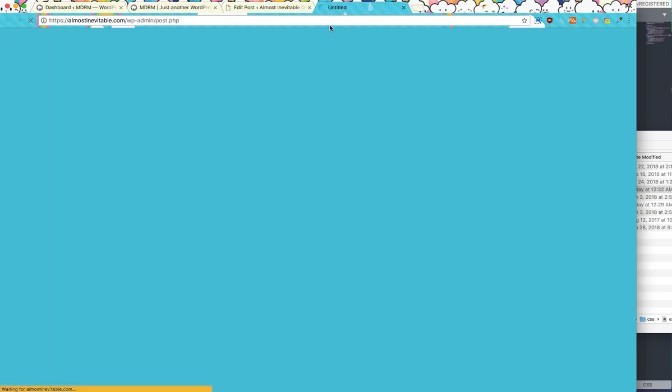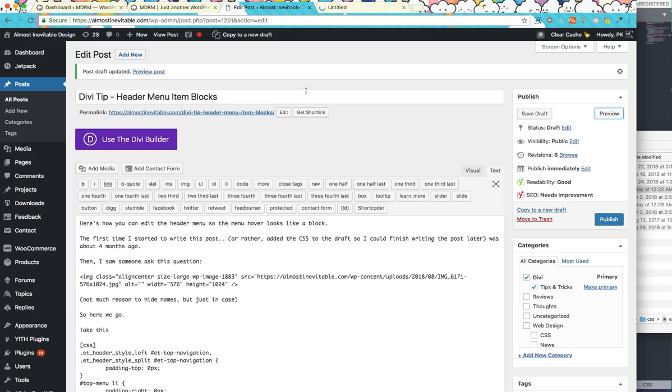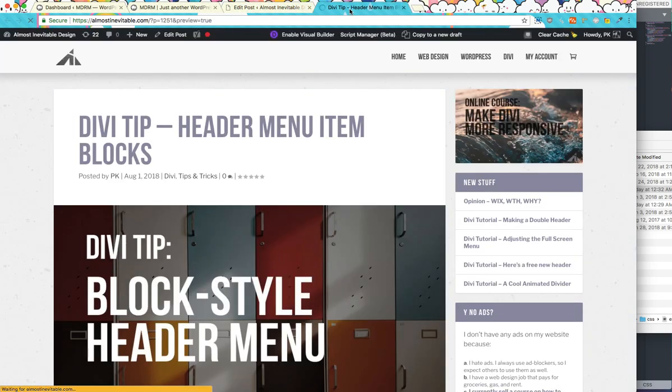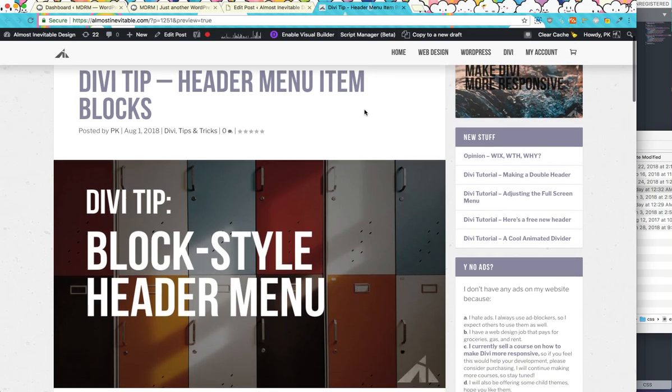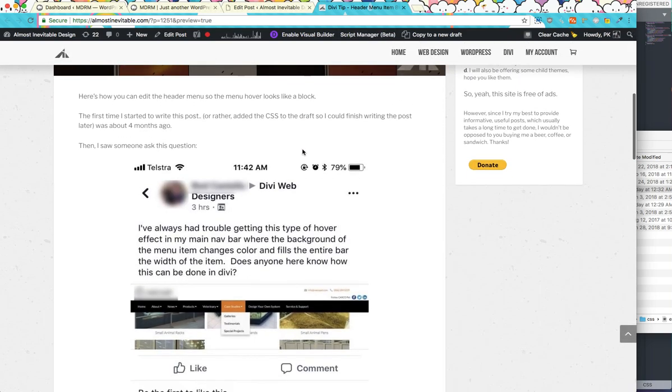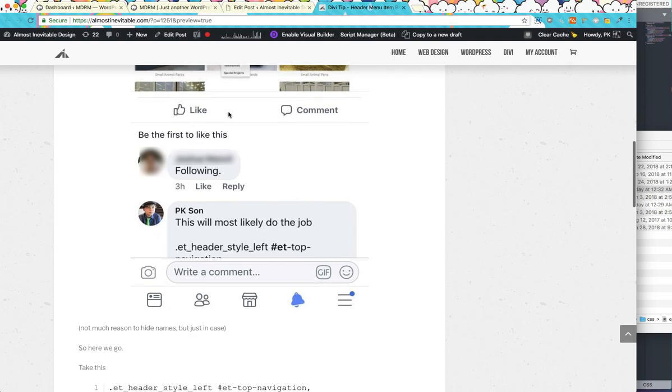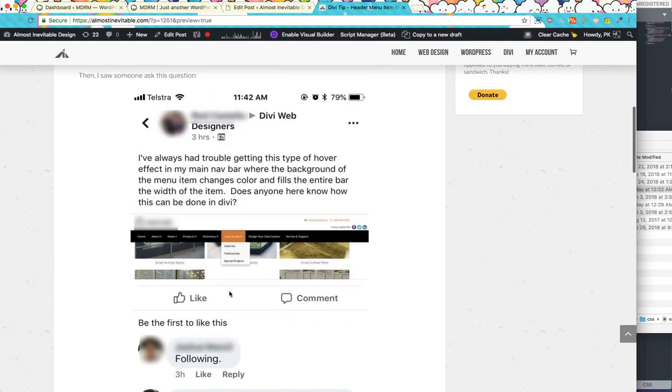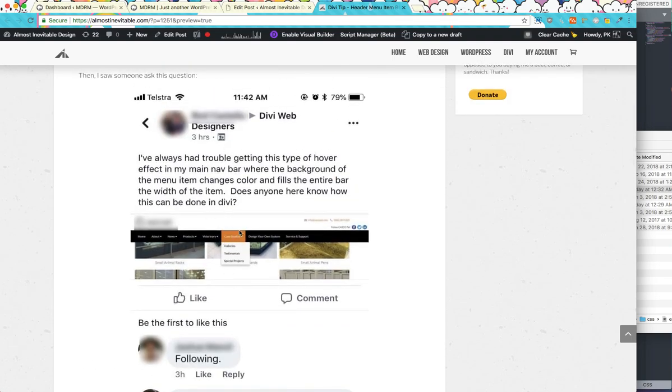So let's look at this preview. So this is actually the blog post that this video is going to go into. So it's like a block-ception. Anyways, so here we go. So it's gonna look like that.